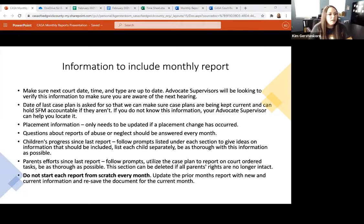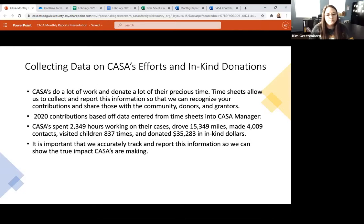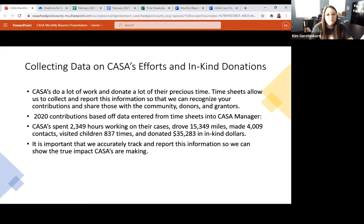A question was asked about where to enter in-kind donations. The $35,000 figure from 2020 is a number we calculate here in the office — you don't have to enter a dollar amount. One volunteer hour is worth approximately $23 and some change based on a national in-kind dollar rate. We take that dollar amount and calculate it based on the hours you spent on case activities. You just tell us your time, miles, contacts, and visits, and we'll take care of the in-kind dollar calculation.